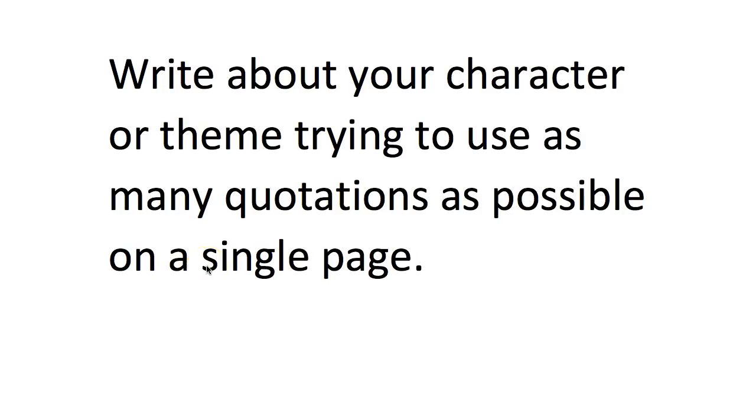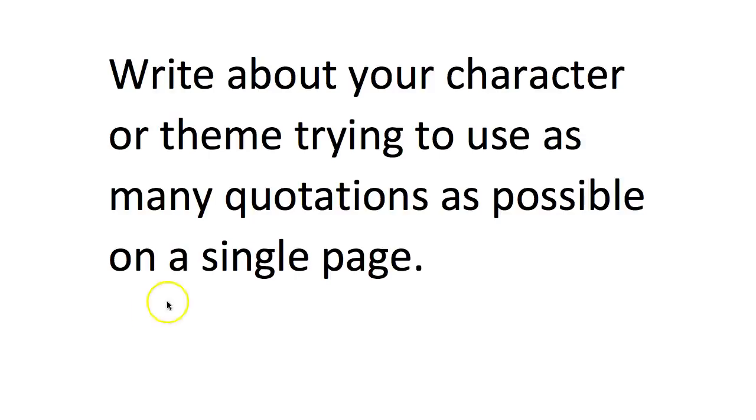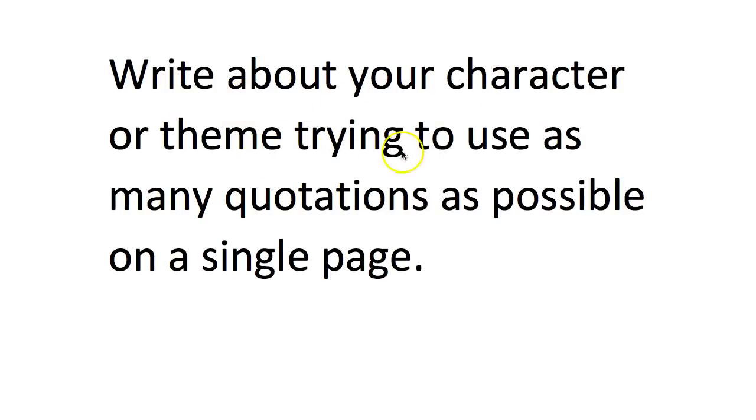Now there is a big danger of just using quotations on their own—they're not that useful to you even if you can just remember them. So the next stage of your retrieval practice has got to be using them in some way, and this is my favorite technique: write about your character or theme and you're going to try and use as many quotations as possible on a single page.